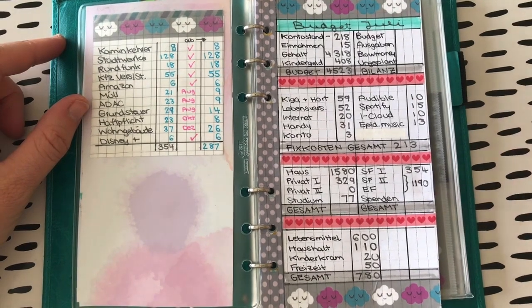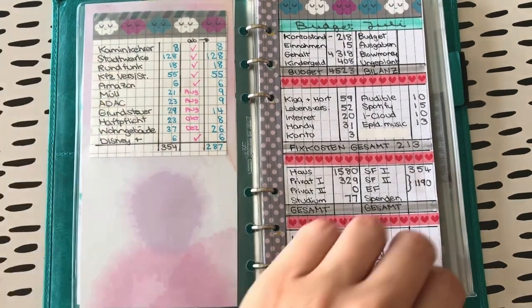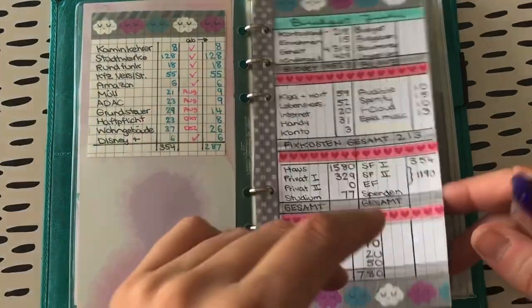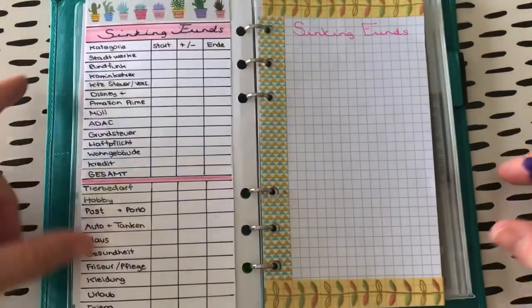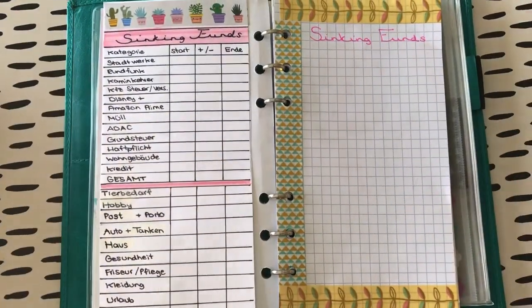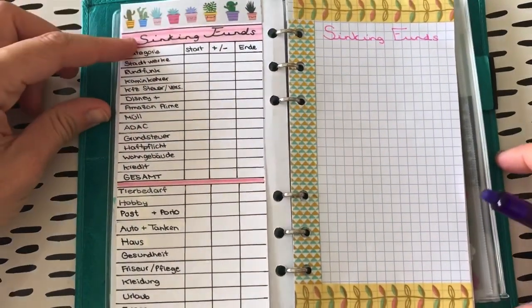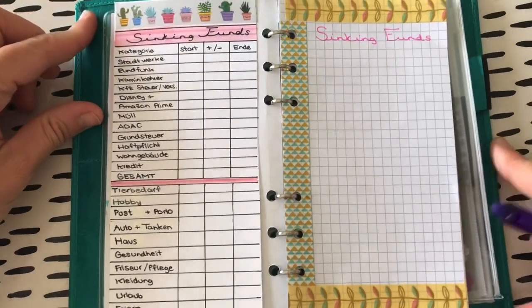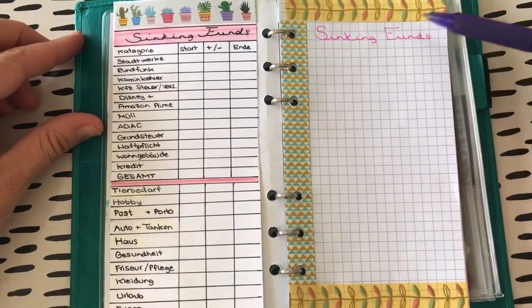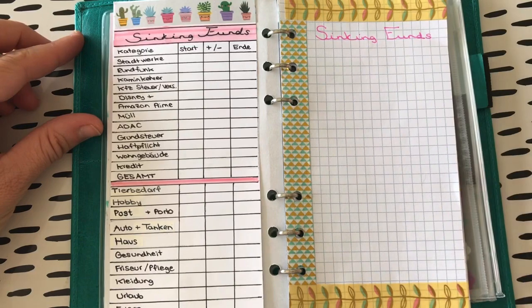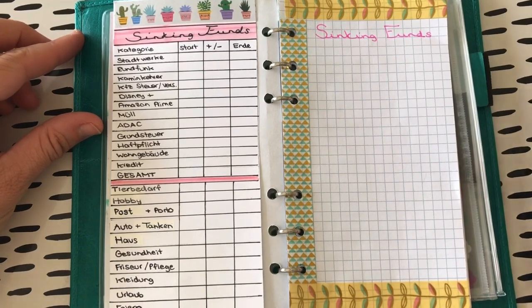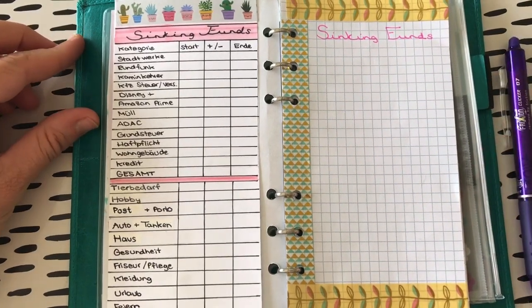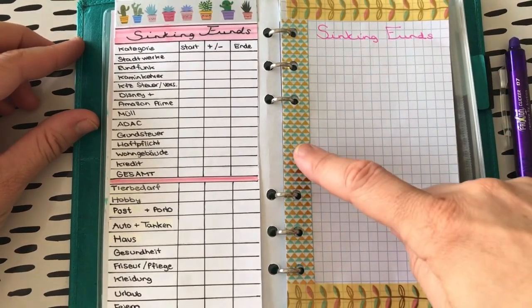Allerdings werdet ihr gleich mal sehen, wie schnell dieses Geld auch wieder wegverplant ist. Und zwar auf dieser Seite hier. Die habe ich neu gestaltet für unsere Sinking Funds. Und das da hier soll dann der Tracker sein für die Sinking Funds. Und was euch wahrscheinlich sofort auffällt, ist, ich habe neues Washi.